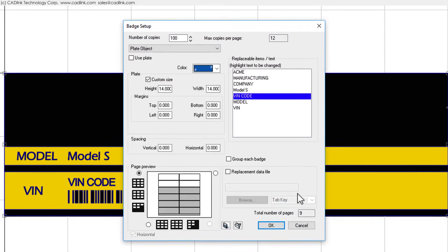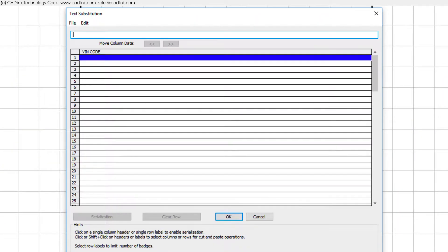Click OK to continue, and the Text Substitution dialog will open. For the first entry, we paste the starting value that the customer gave us. This value conforms to industry guidelines, and we want the last five digits to increment for each badge.